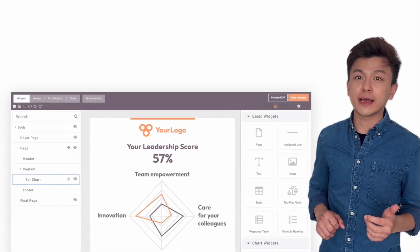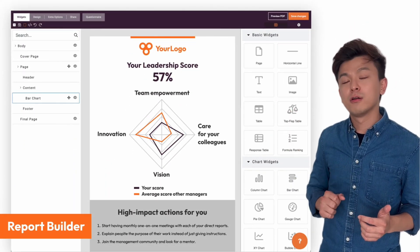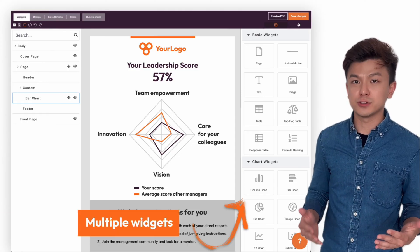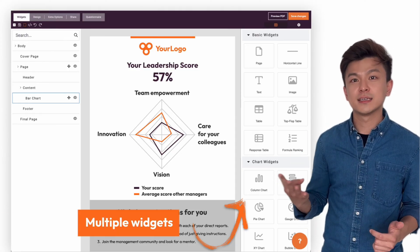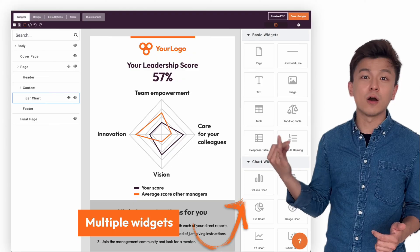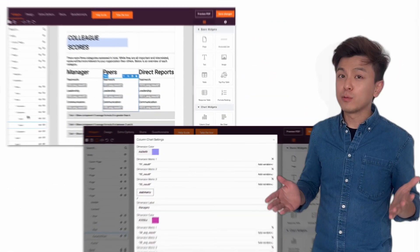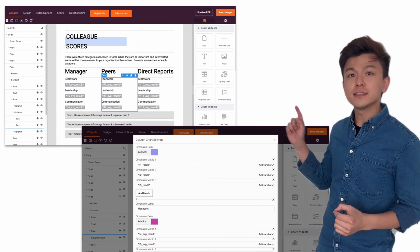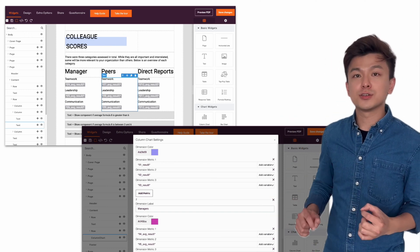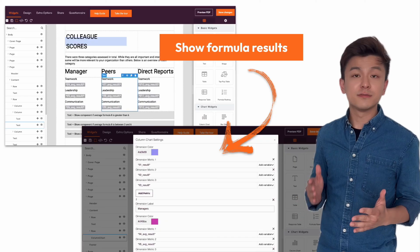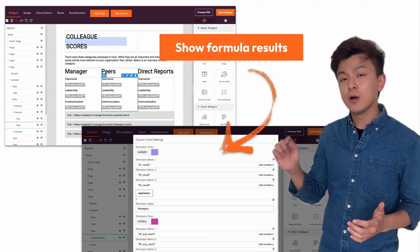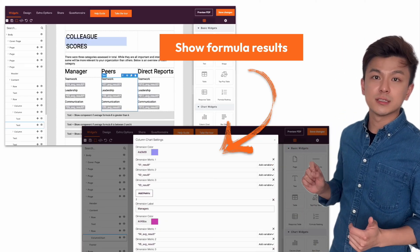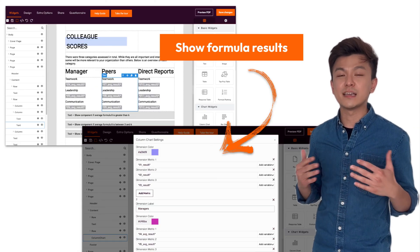Now the assessment is done. Let me introduce you to our drag and drop report builder. Right here, you have several widgets to choose from. You can insert text, images, tables, and all kinds of charts into your report. Remember we already set up the custom scoring and formulas in the assessment? In this report builder, you can insert these calculation results as variables in the text or even in the chart widgets to make your report truly dynamic.